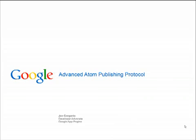Hi, I'm Joe Gregorio, and I work for Google in Developer Relations. As part of our ongoing series on the Atom Publishing Protocol, today we're going to be covering some of the advanced features. If you haven't had a chance yet, please go back and watch the introduction to the Atom Publishing Protocol, which will cover all the basics.